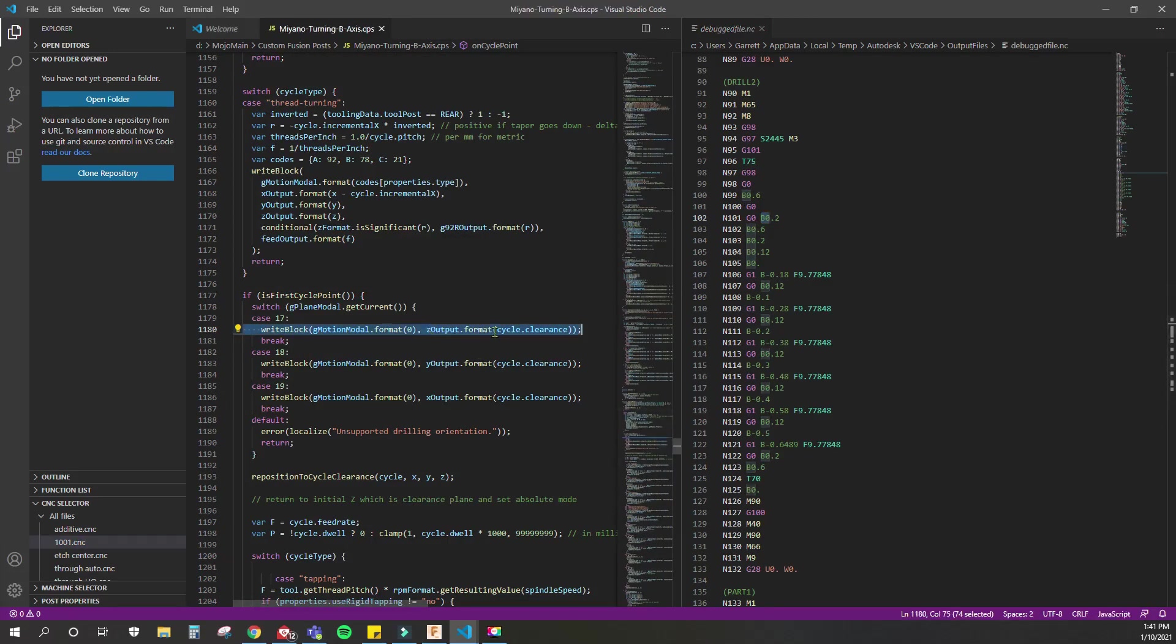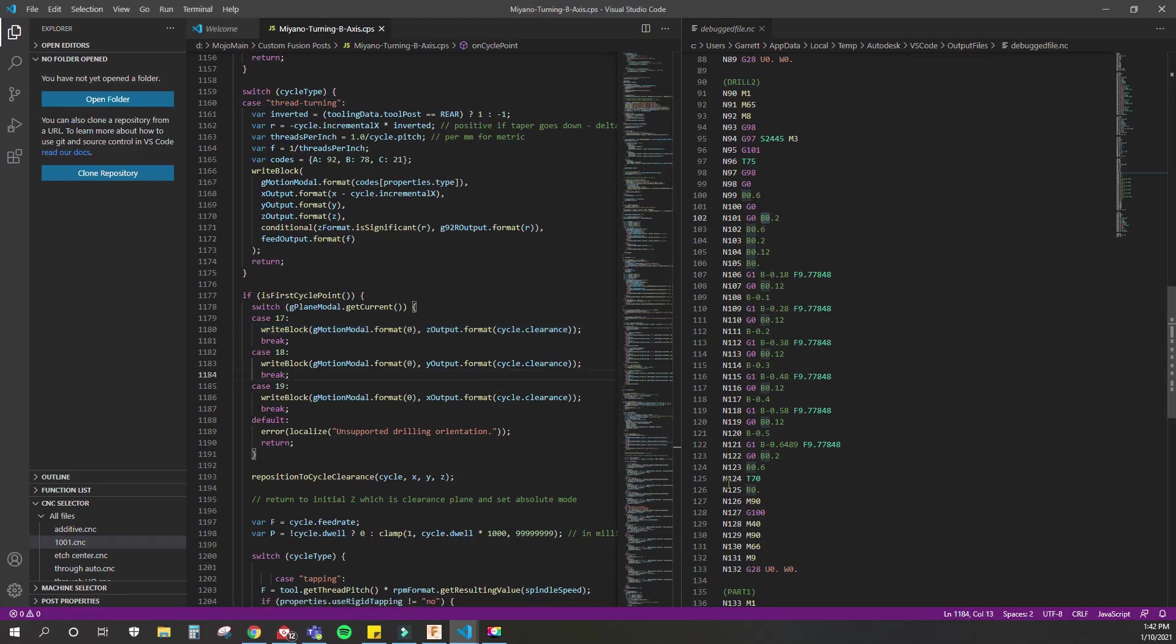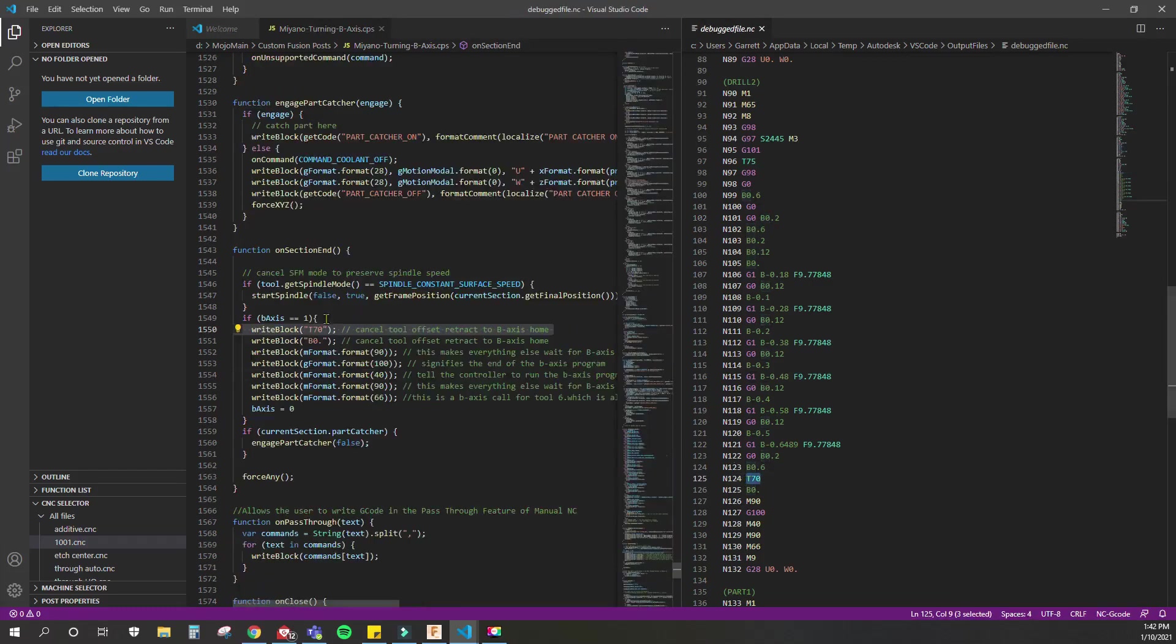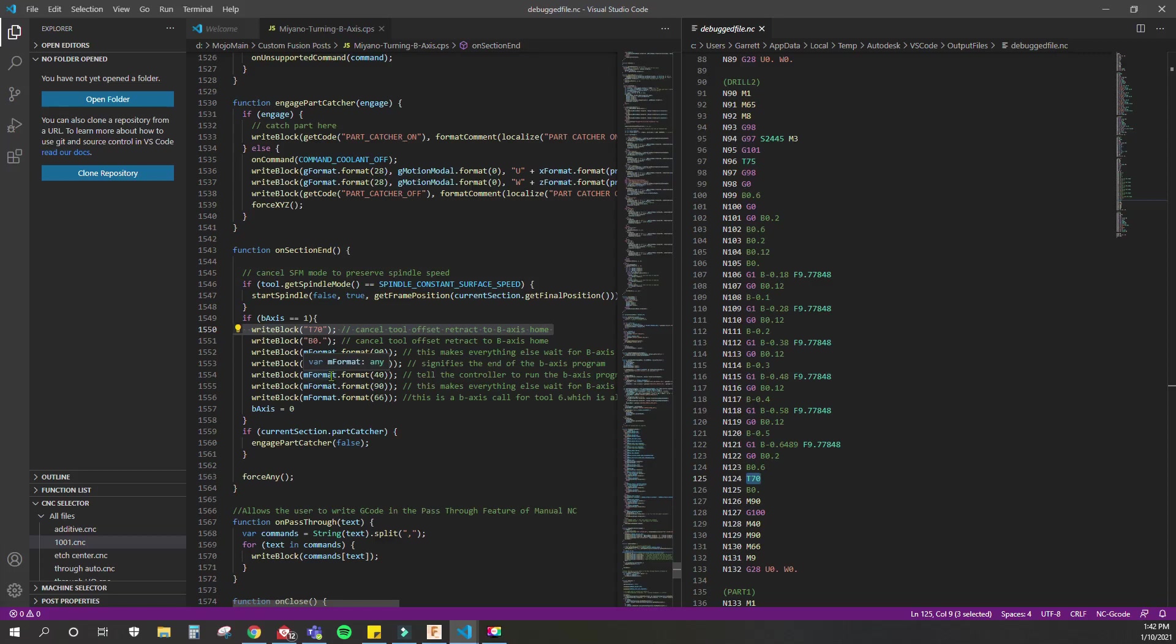On the on section end down here, double-click that and see exactly where this T70 got written in this program. So go check out that tutorial. If you need help with any post processors, I would be glad to help you.